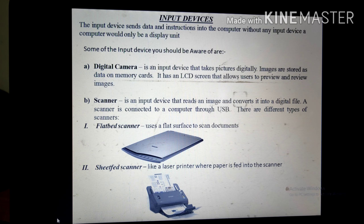An input device sends data and instructions into the computer. Without an input device, a computer would be only a display unit — like a TV without a remote control.